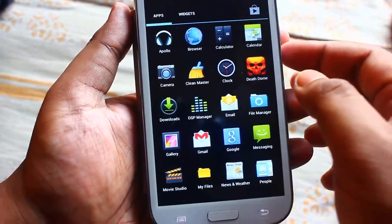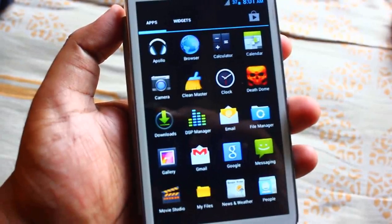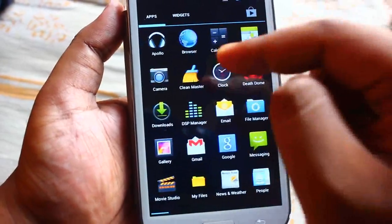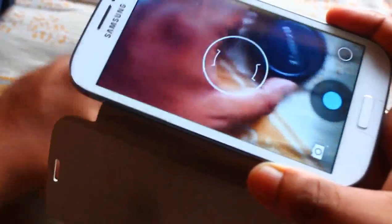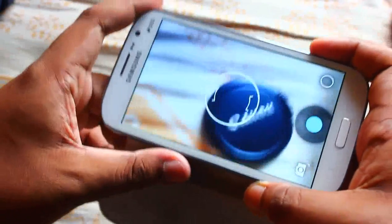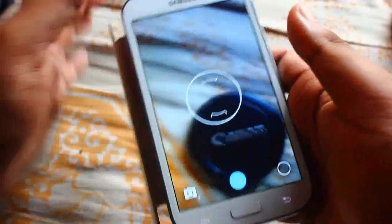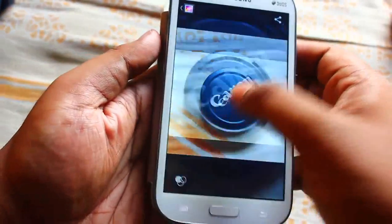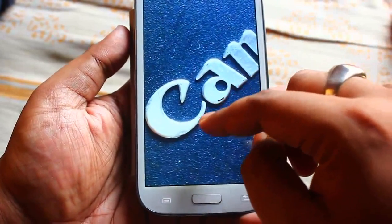Now let me tell you what things are working. In the web browser, everything is working. This ROM is damn fast. In the camera, everything is working just fine — let's take a snap. Just see the clarity — it's awesome.